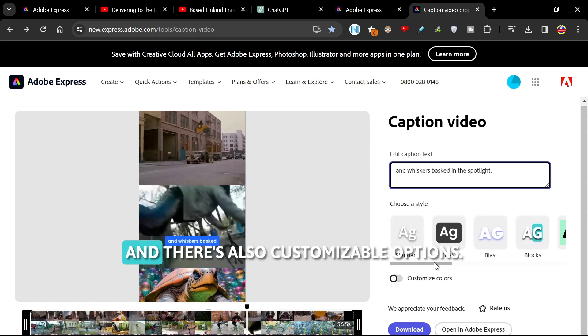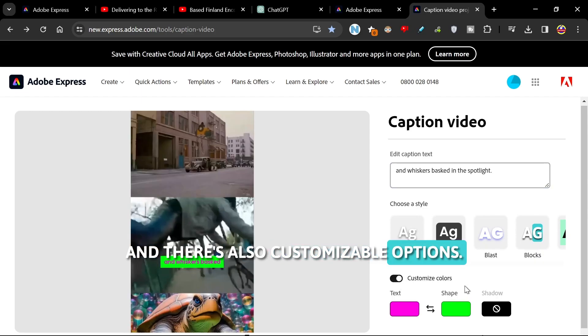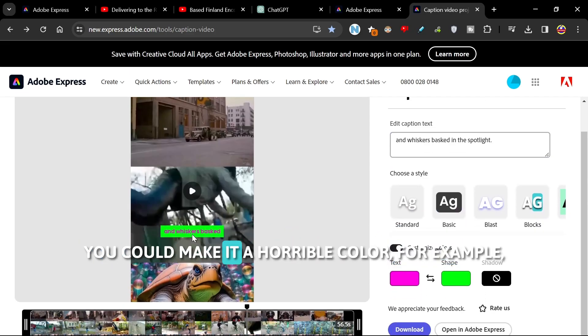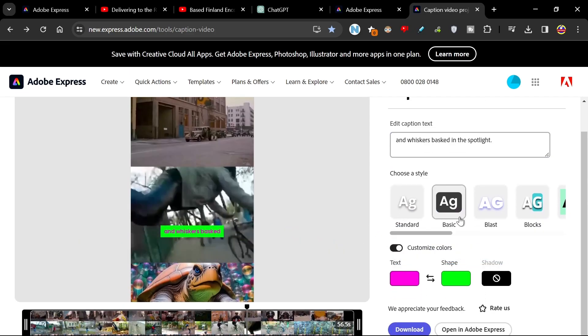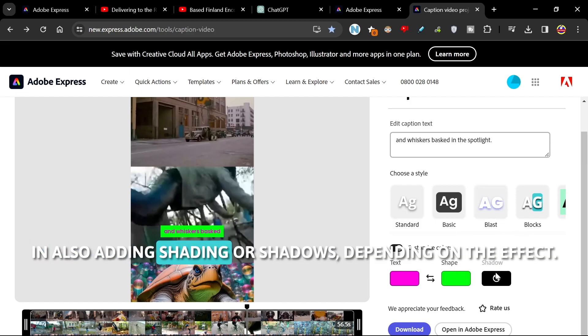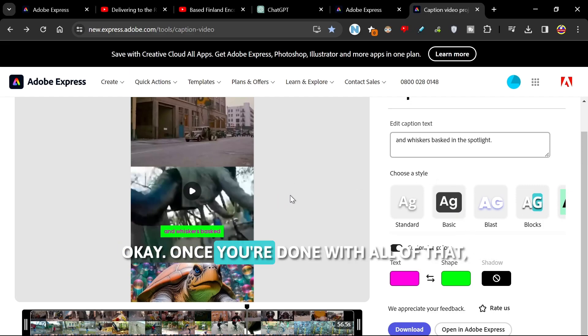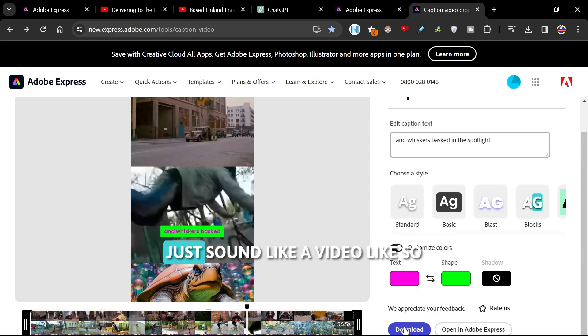And there's also customizable options. You can make it a horrible color, for example. You can also add in shading or shadows depending on the effect.